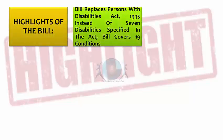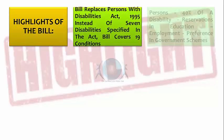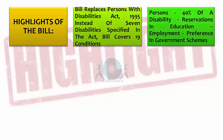Let us go through the highlights of the bill. This bill replaces the Persons with Disabilities (Equal Opportunities, Protection of Rights and Full Participation) Act of 1995. Instead of the seven disabilities specified in the earlier act, the bill now covers 19 conditions. Persons with at least 40% of disability are entitled to certain benefits such as reservation in education, employment, preference in government schemes, etc.